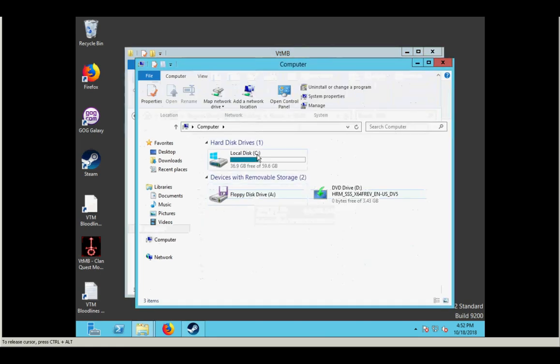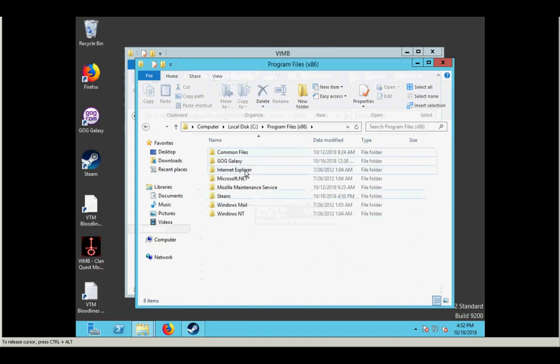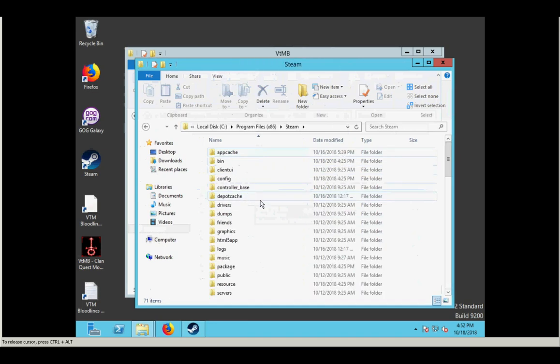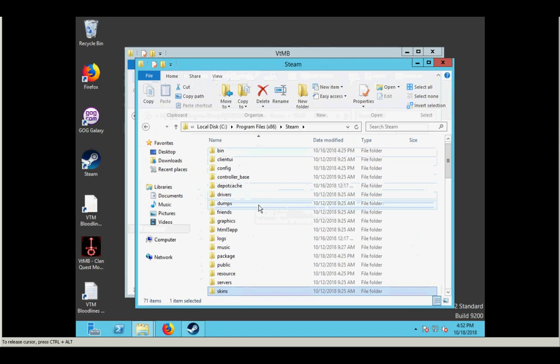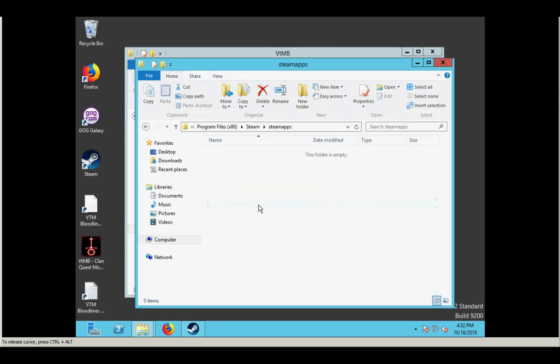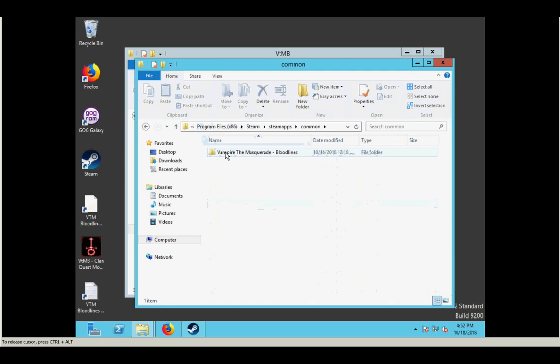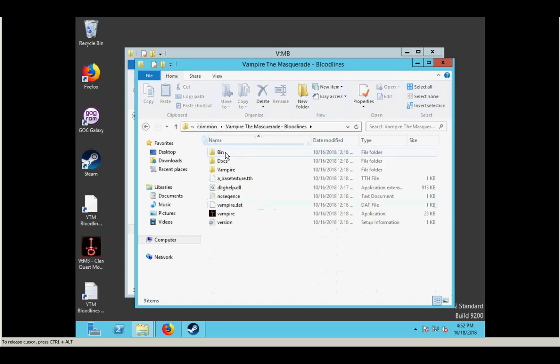If you're using Steam, it's program files 86, Steam, Steam apps, should be common, vampire, the masquerade, bloodlines. If you're using Steam, it's going to be something like this that is your installation folder.